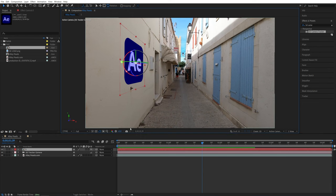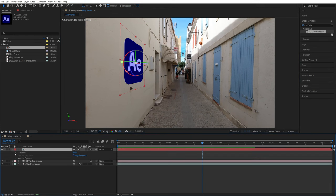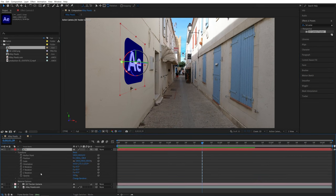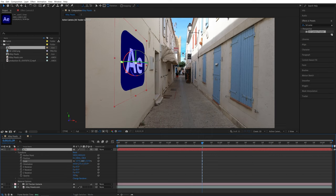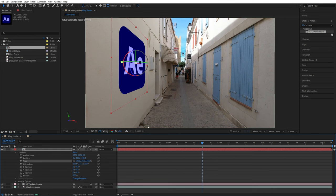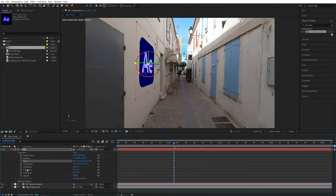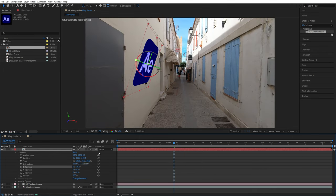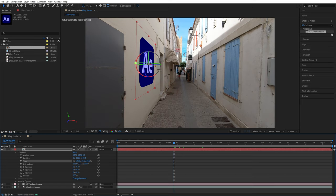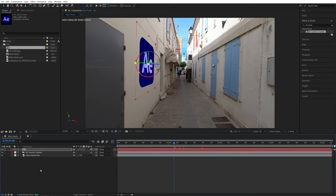So then you can select it and open its settings, go into transform settings and here you can change scale, position, rotation and stuff like that. So if you want to make it bigger, just increase the scale. You can also move the logo around and you can also play around with the X, Y and Z rotation to give it a different angle if it's not right.